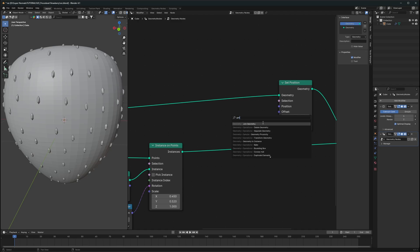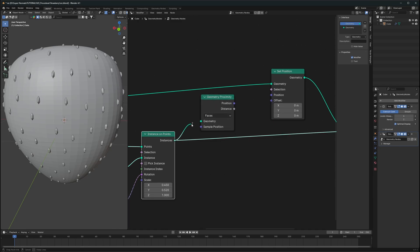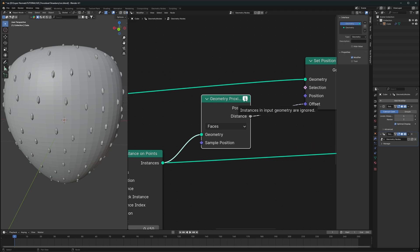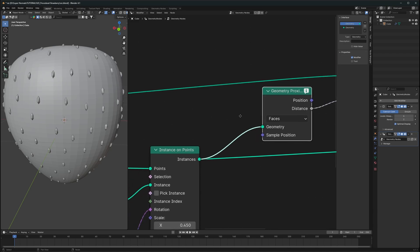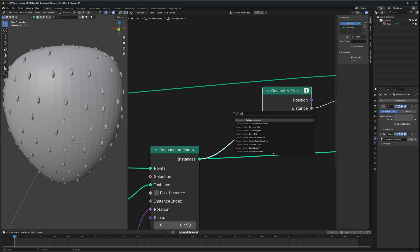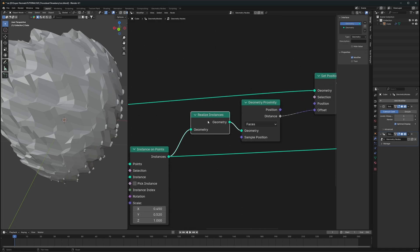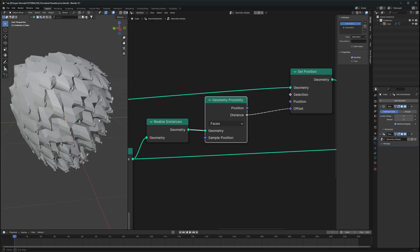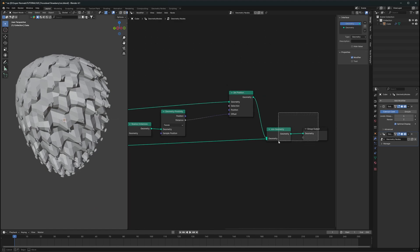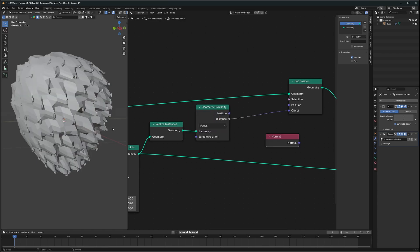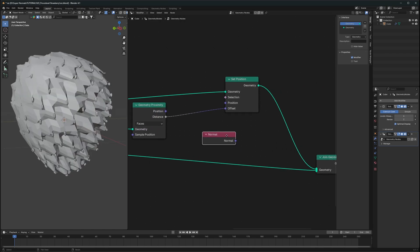For the dents, we'll use Geometry Proximity which gives us the distance. If we connect this geometry and use that distance as the offset, nothing happens — it says instances in input geometry are ignored. That's because we have to realize these instances so they are treated as actual mesh. We also need the normal value so that they all don't go in one direction but in the normal directions.